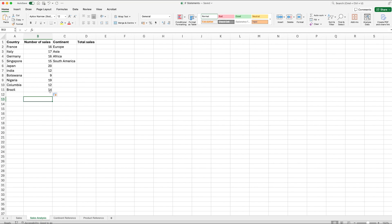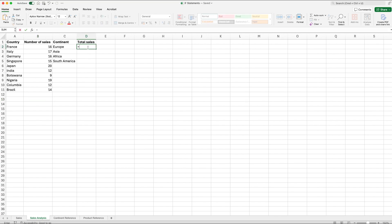So the last one that I want to show you is a SUMIF. Now a SUMIF rather than just counting will actually add the values together. So in this example I've gone for the total sales per each continent. The way that we set this out is very similar to a COUNTIF but instead we're going to use SUMIF, open bracket.